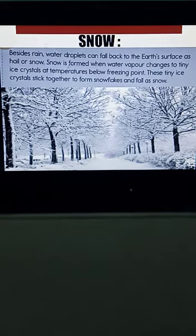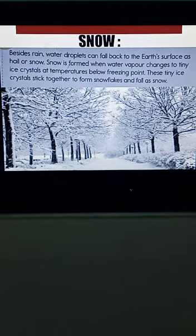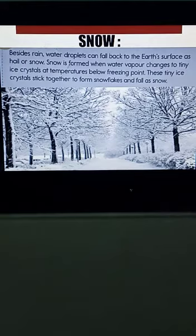These tiny ice crystals stick together to form snowflakes, and they fall as snow. You can observe them in the picture as well — those white things are known as snow, and snow is mainly formed of snowflakes.